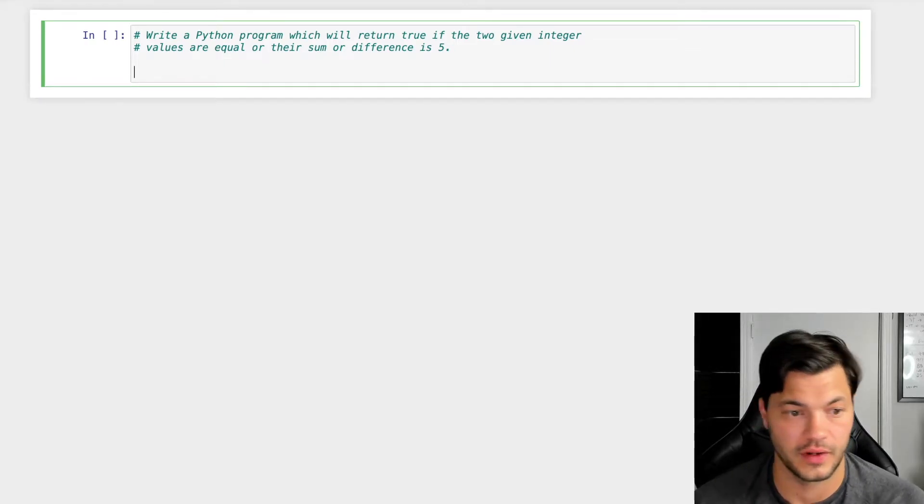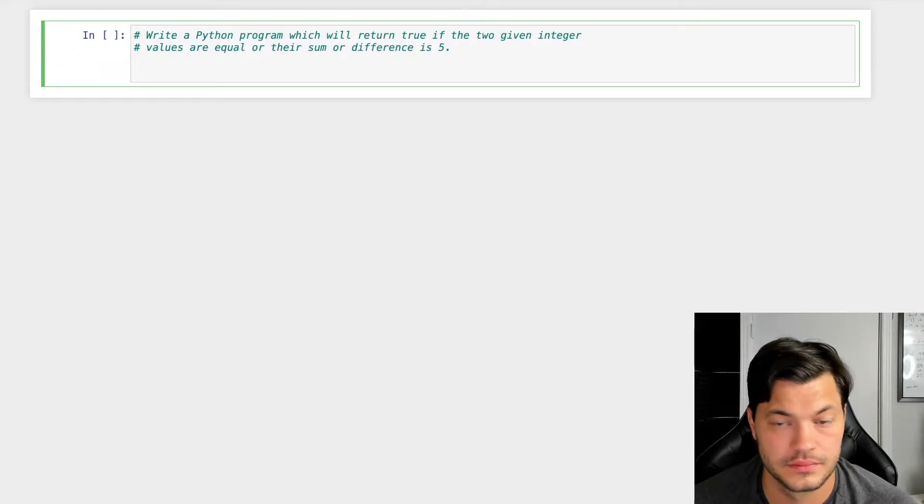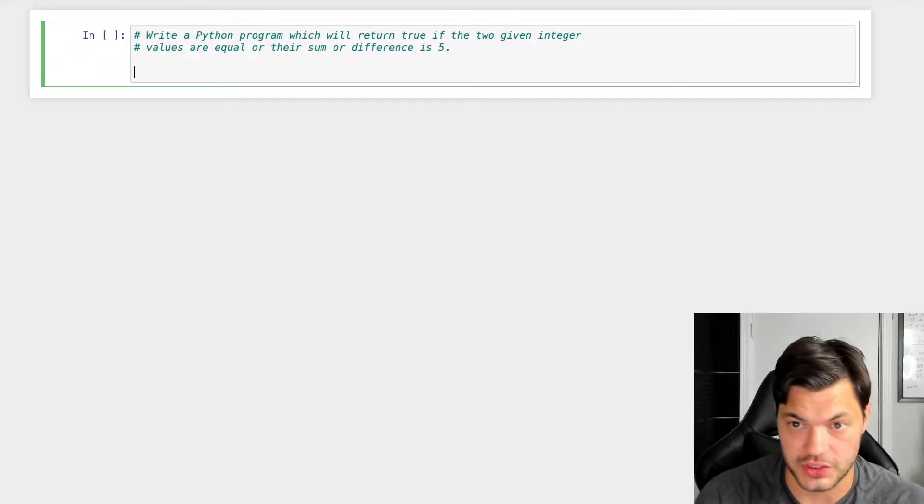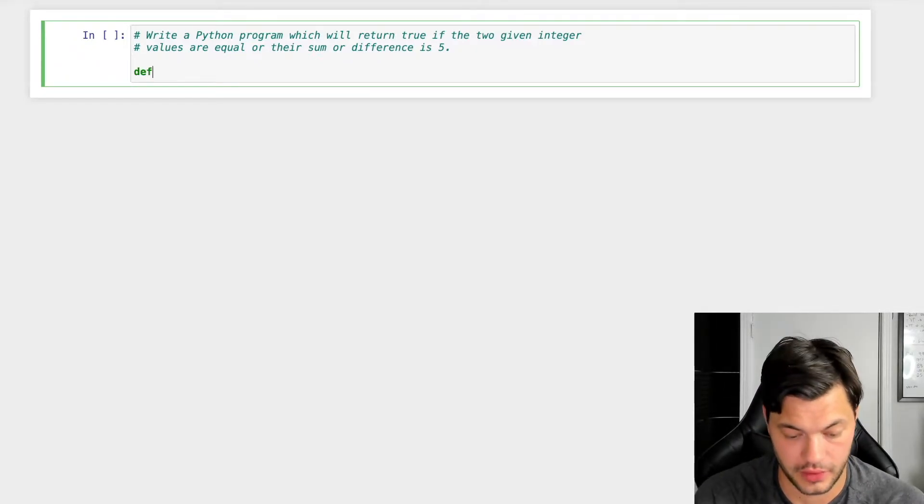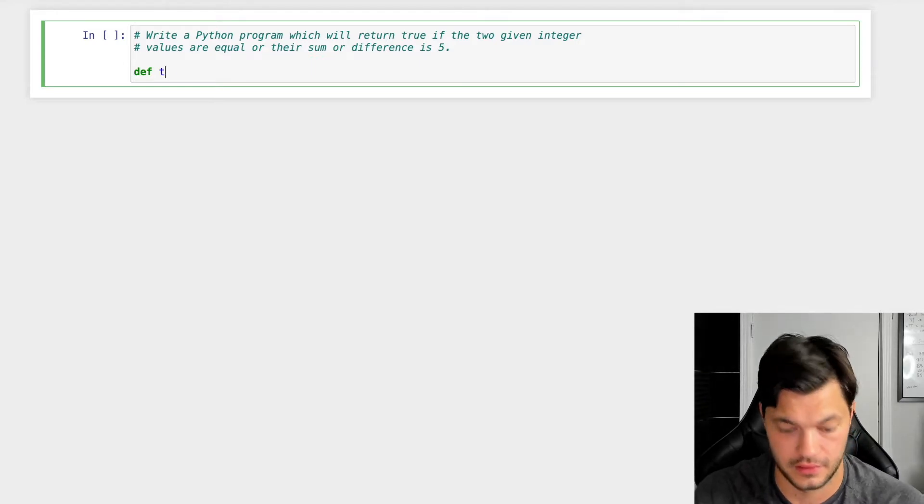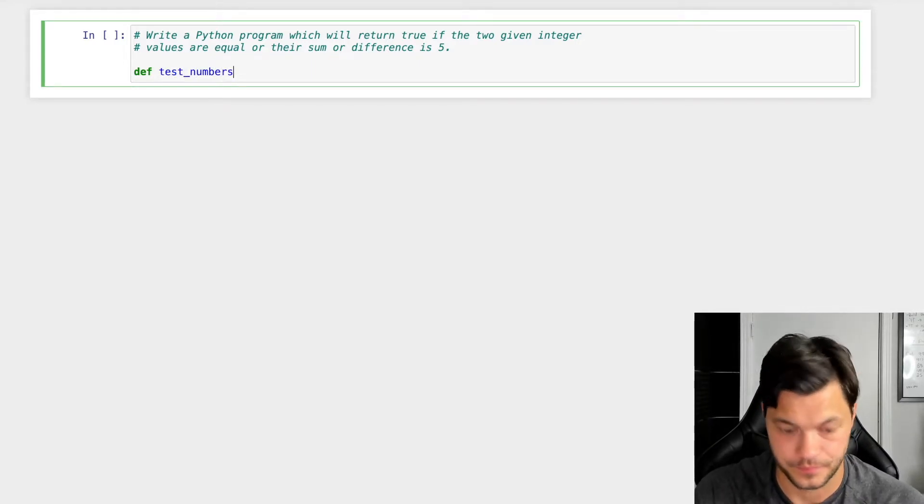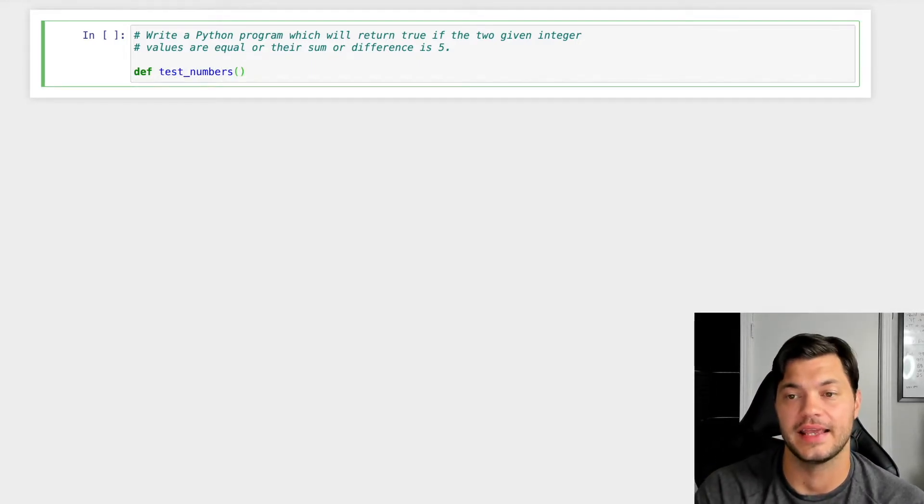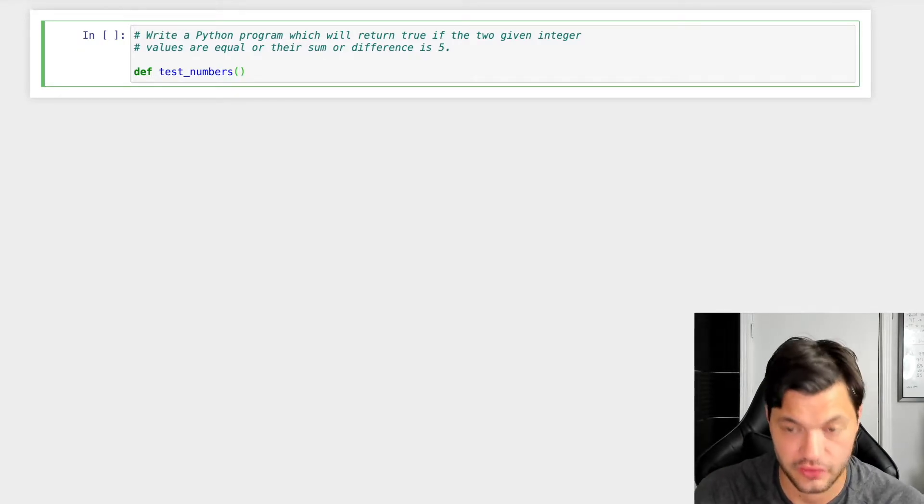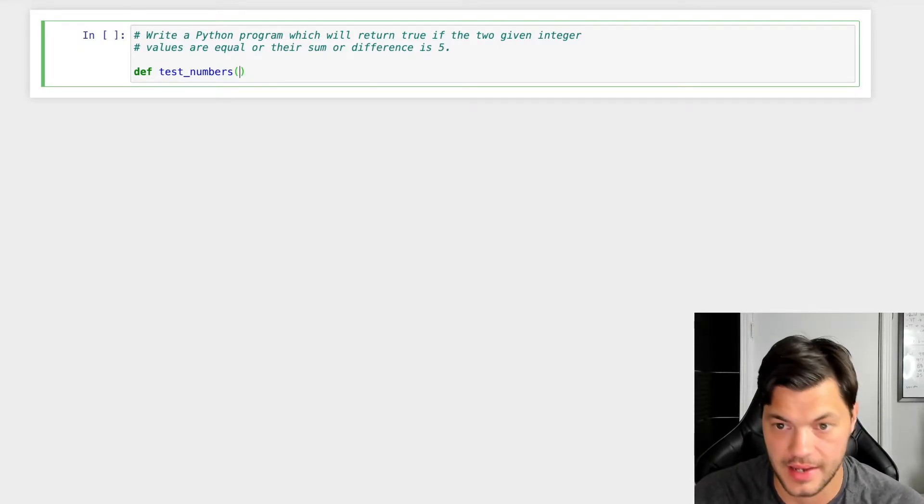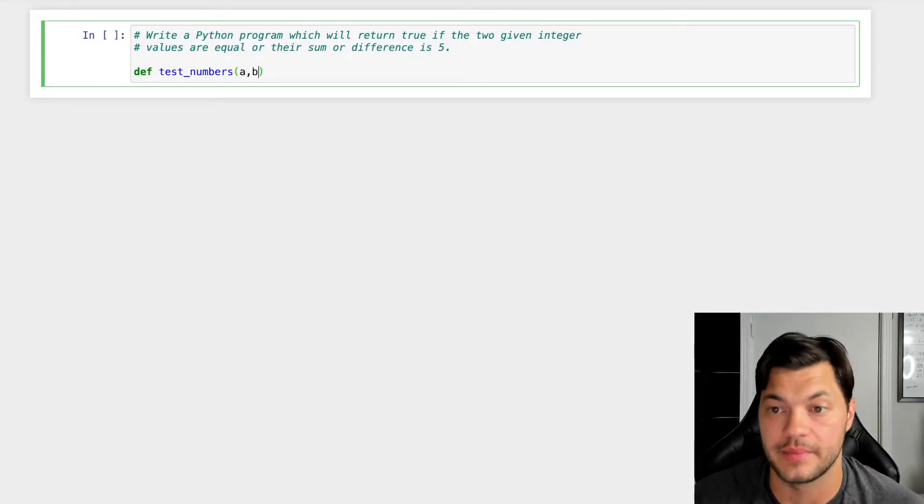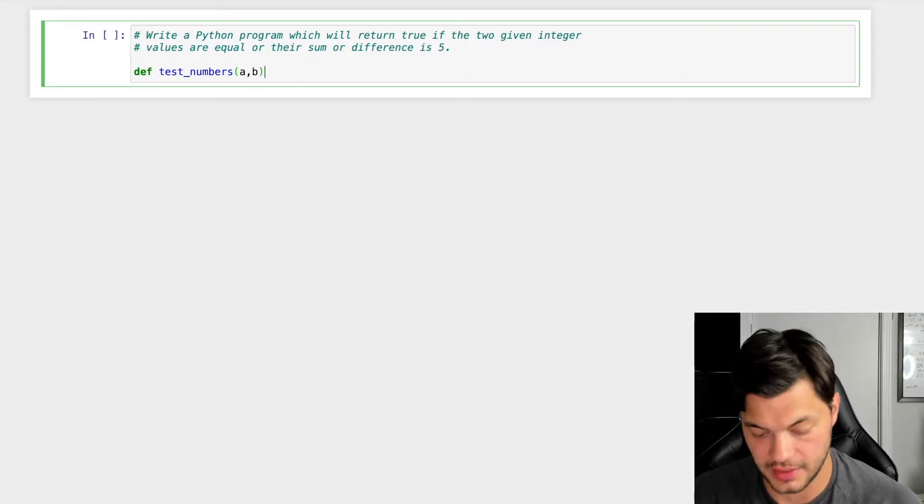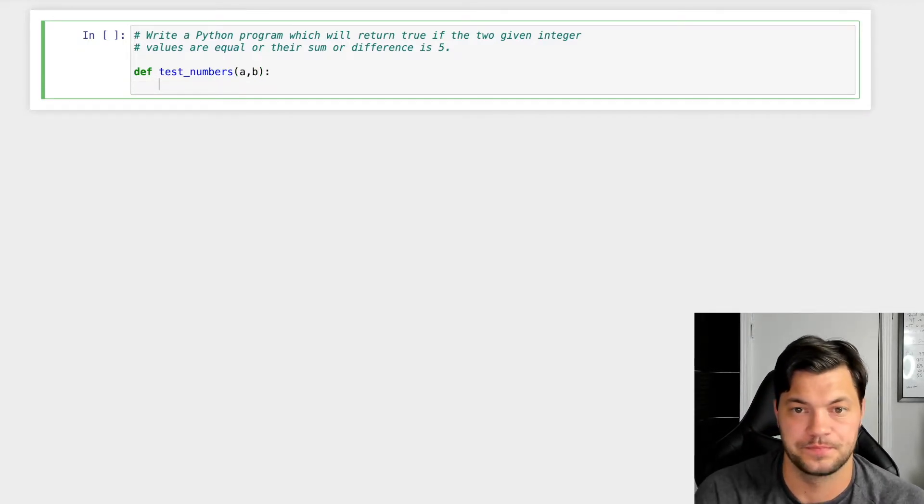So as I said, let's create a function. We're going to call it test_numbers. And again, since we're going to be taking in two integers, let's create those two values. We'll call them a and we'll call it b. So these are gonna be the two integers that we're taking in.